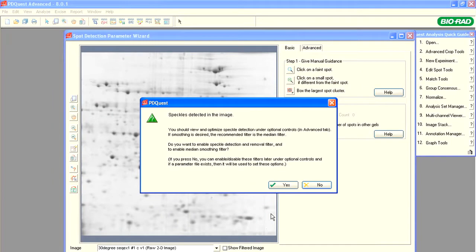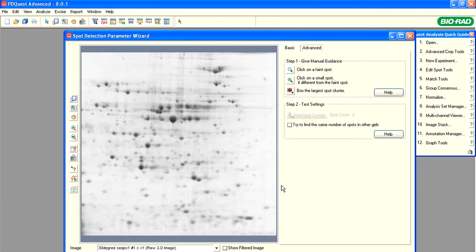PDQuest software automatically cleans away the speckles, which are tiny dots that appear on the gel images due to insoluble fluorescent particles. Click Yes to approve automated speckle removal.